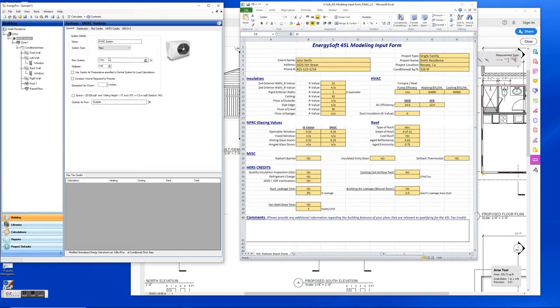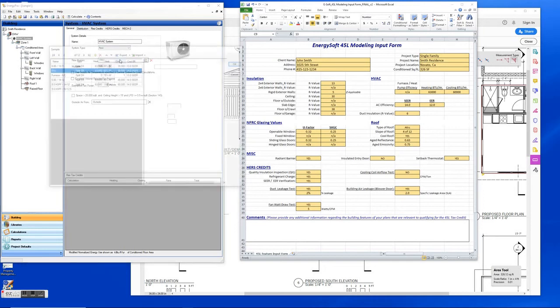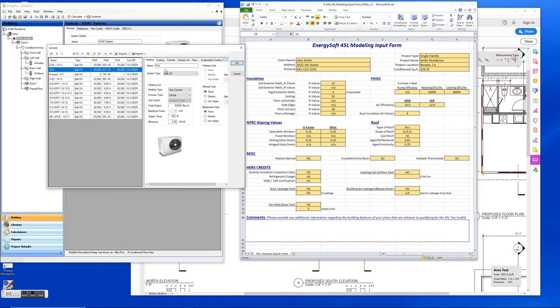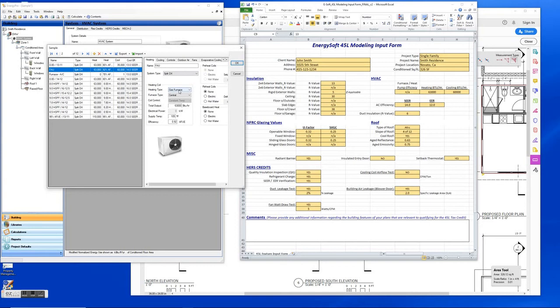And for inputting a system, we would go under the general tab under systems here, and this is where we can put our system in. This is where you're going to put all your information in for the efficiency and the cooling and heating outputs. You also can select the type of system that it is. This one is just a general forced air unit, so it's going to be a gas furnace and it's central.